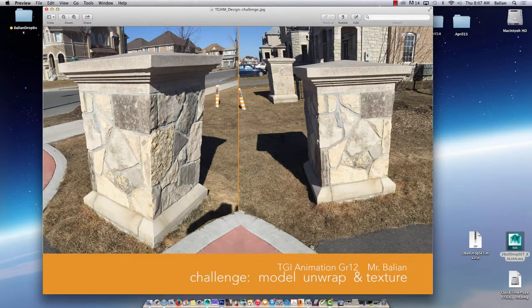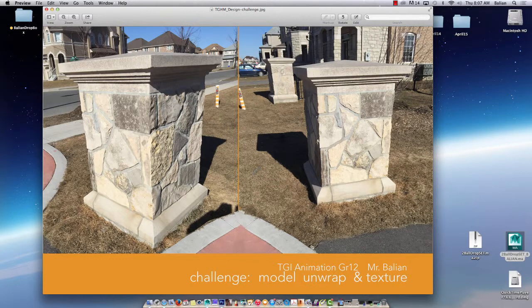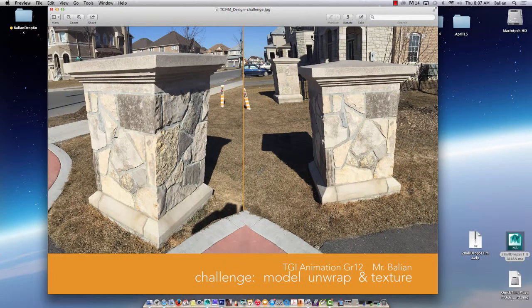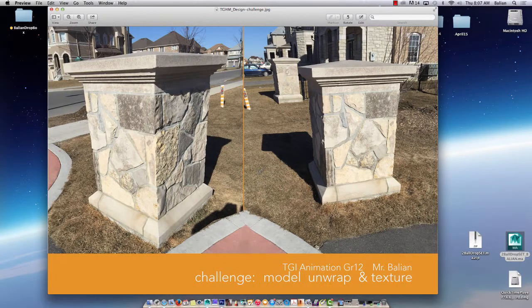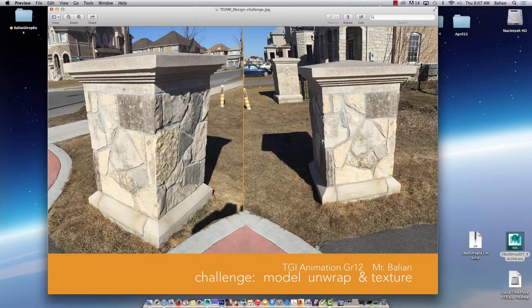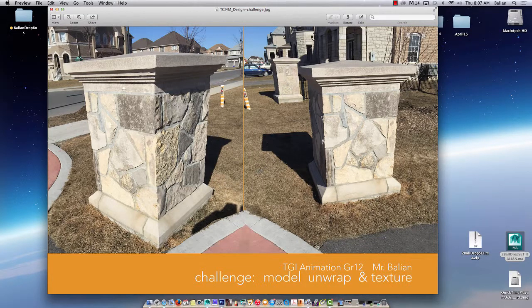It's going to be a number of tutorials based on the challenge I've placed here for my students. Here's an item that I found in the neighborhood of our school. And since this is my grade 12 class, we will model this and unwrap it and texture it. That's the unit we're on anyway.